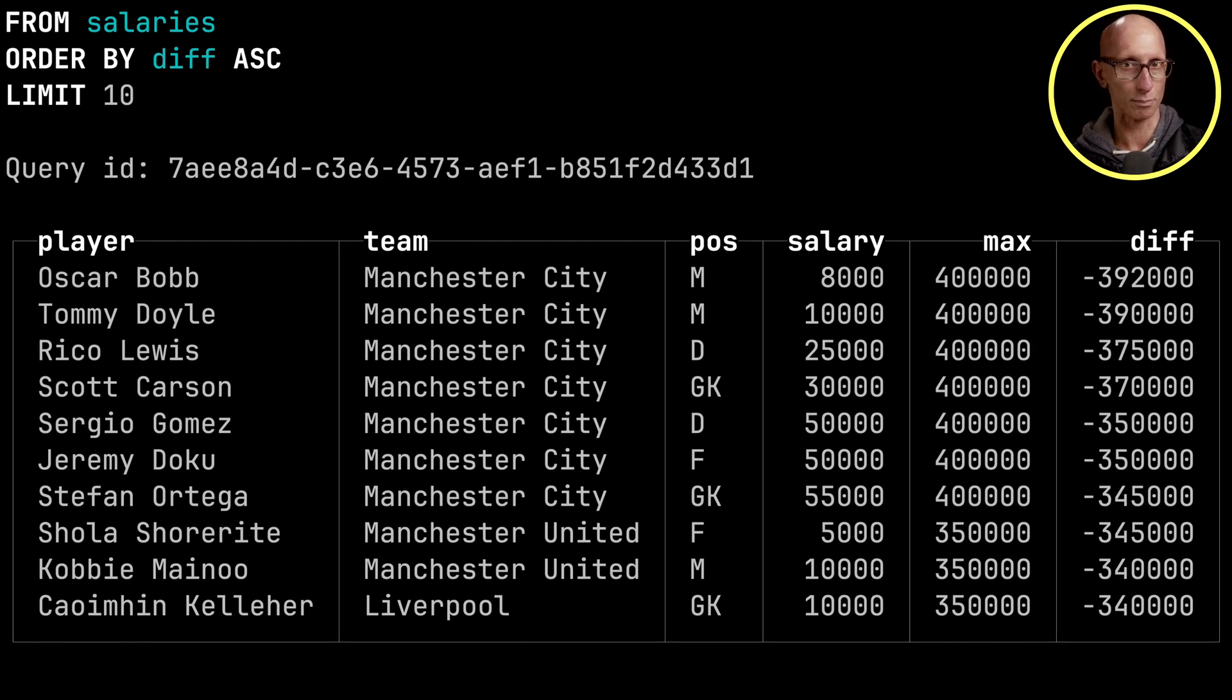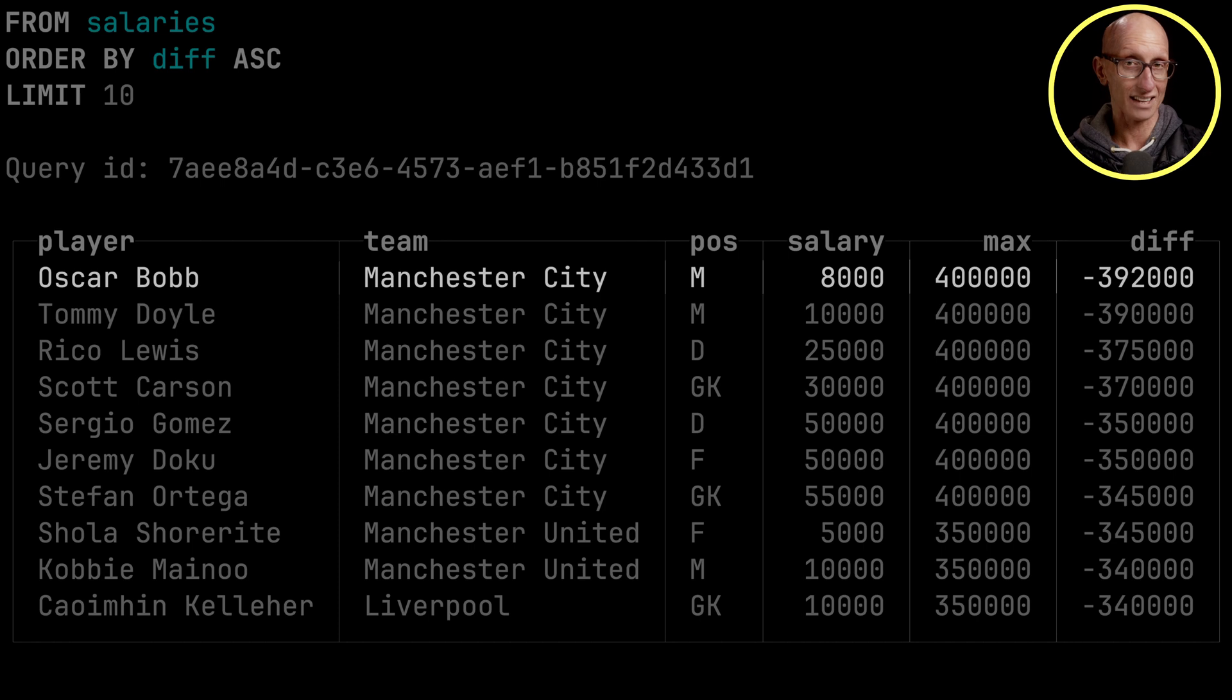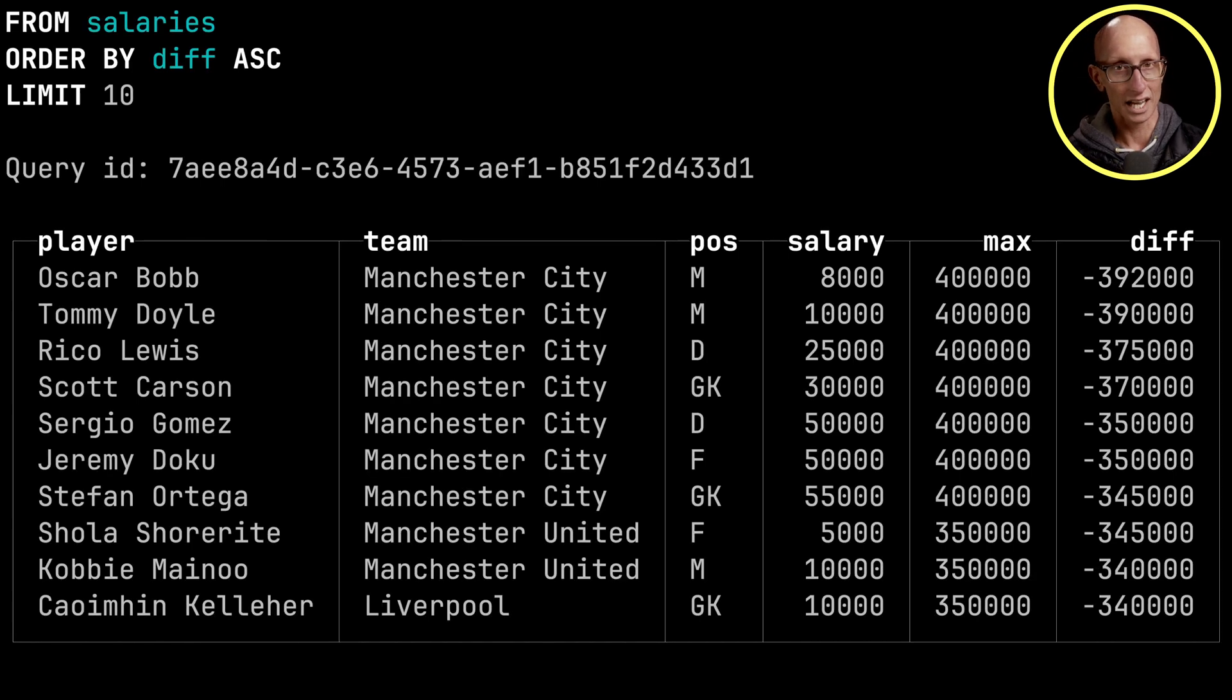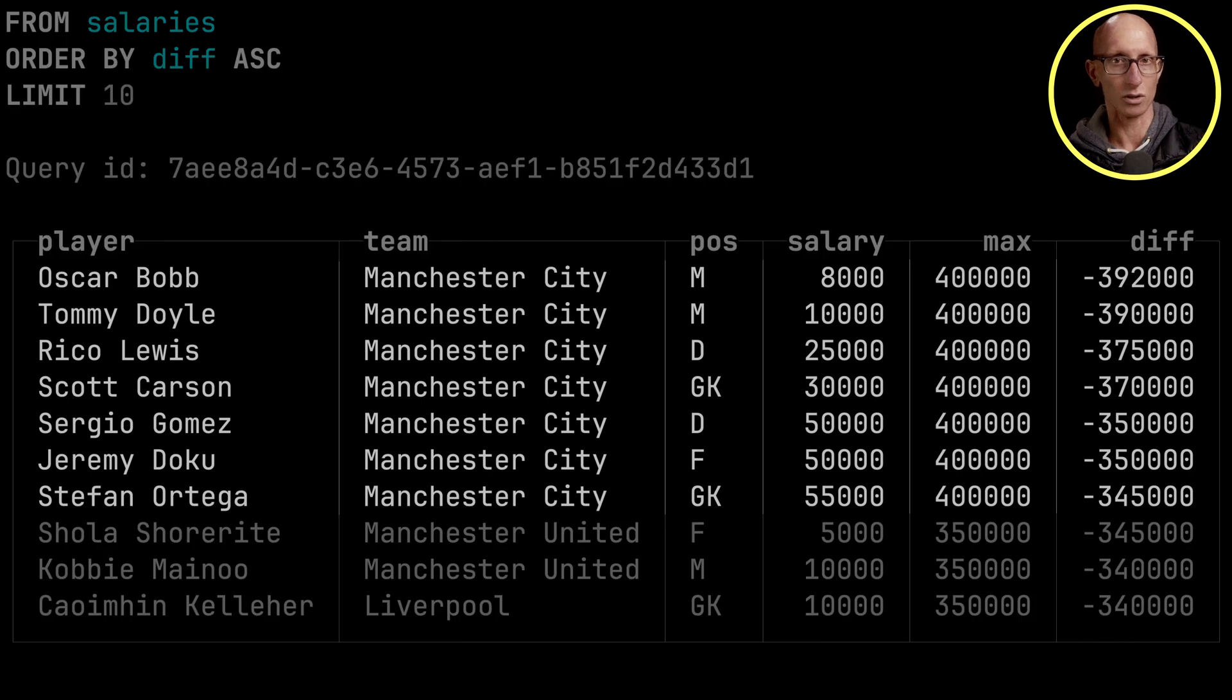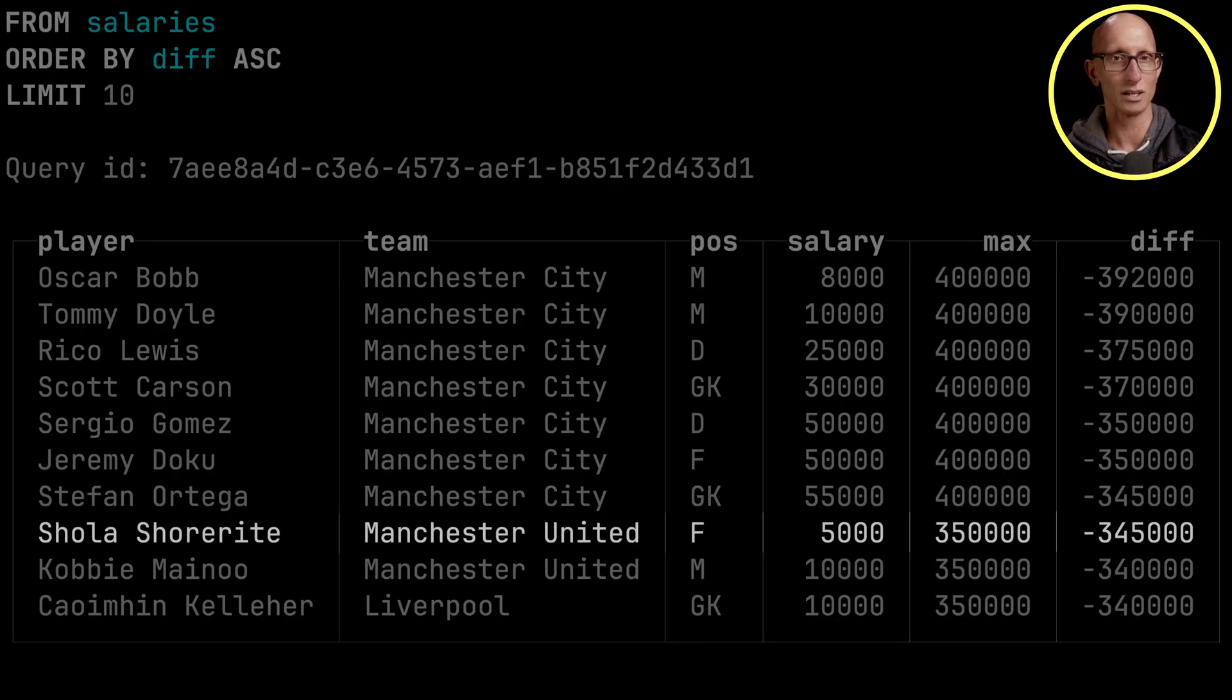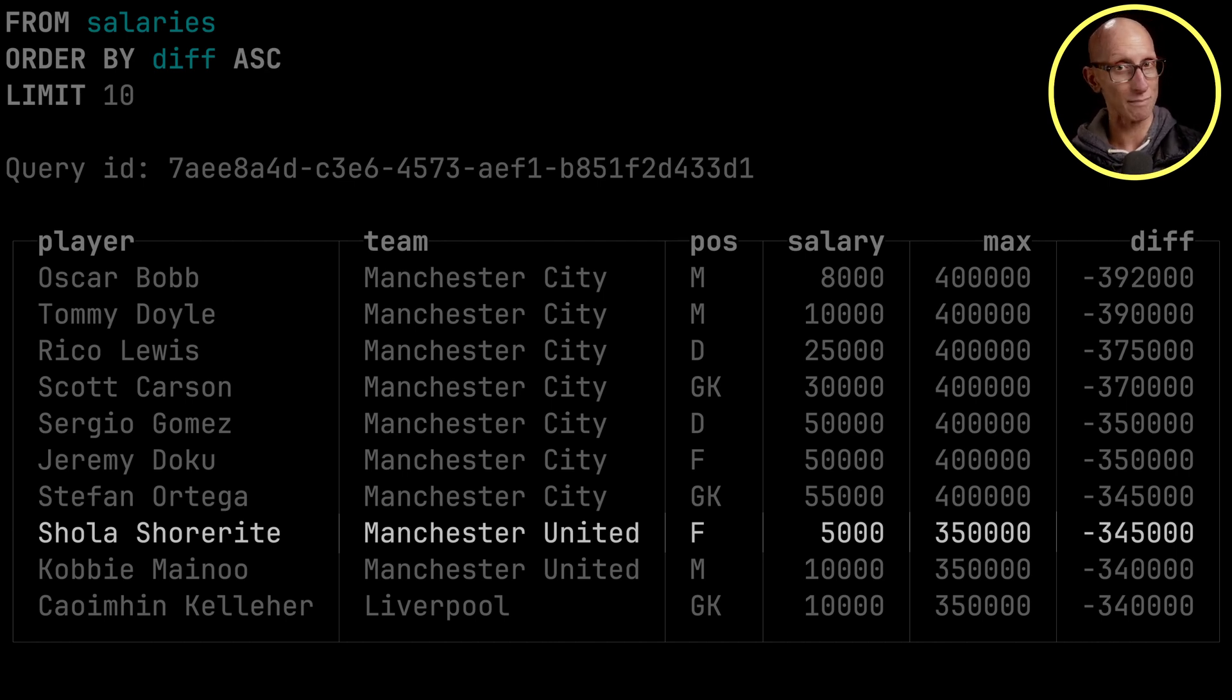So this time, Oscar Bob is the top result. So his salary is £8,000. And the maximum for a Manchester City player is £400,000. And you can see the top seven or so are all Manchester City players. But then if we come down to position eight, we can see we've got Shaw Wright from Manchester United is earning £5,000. And the maximum for them is £350,000.